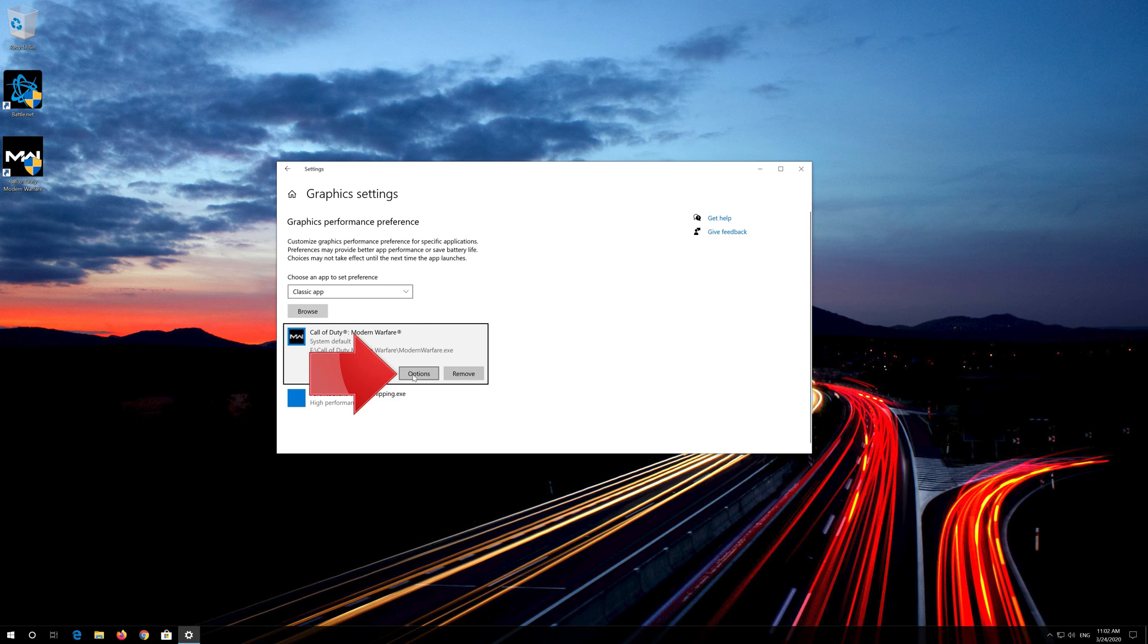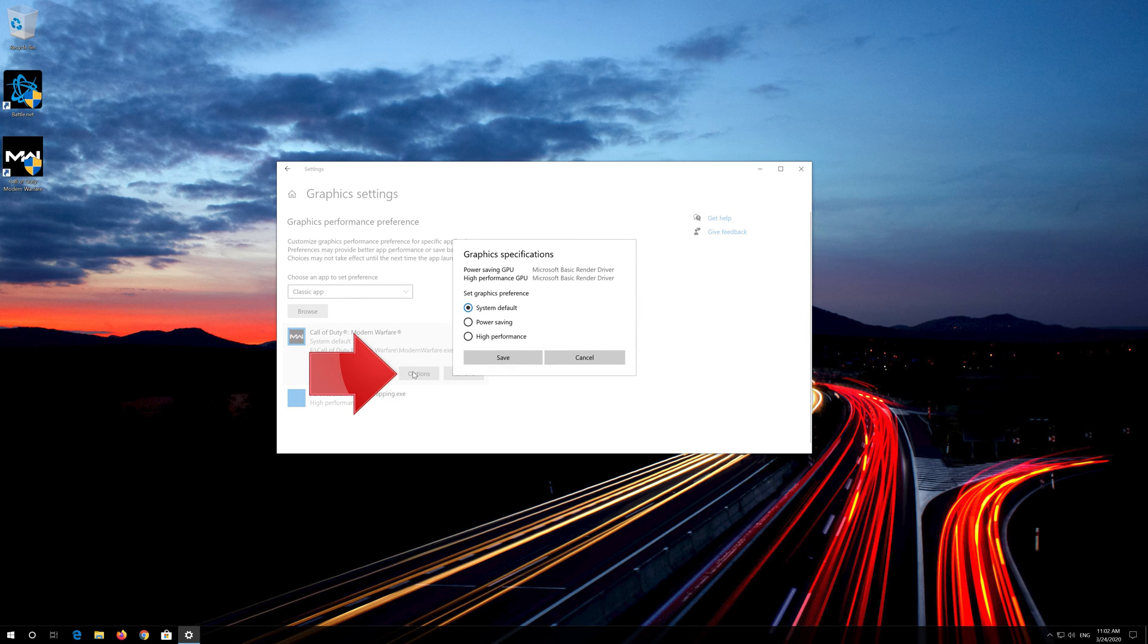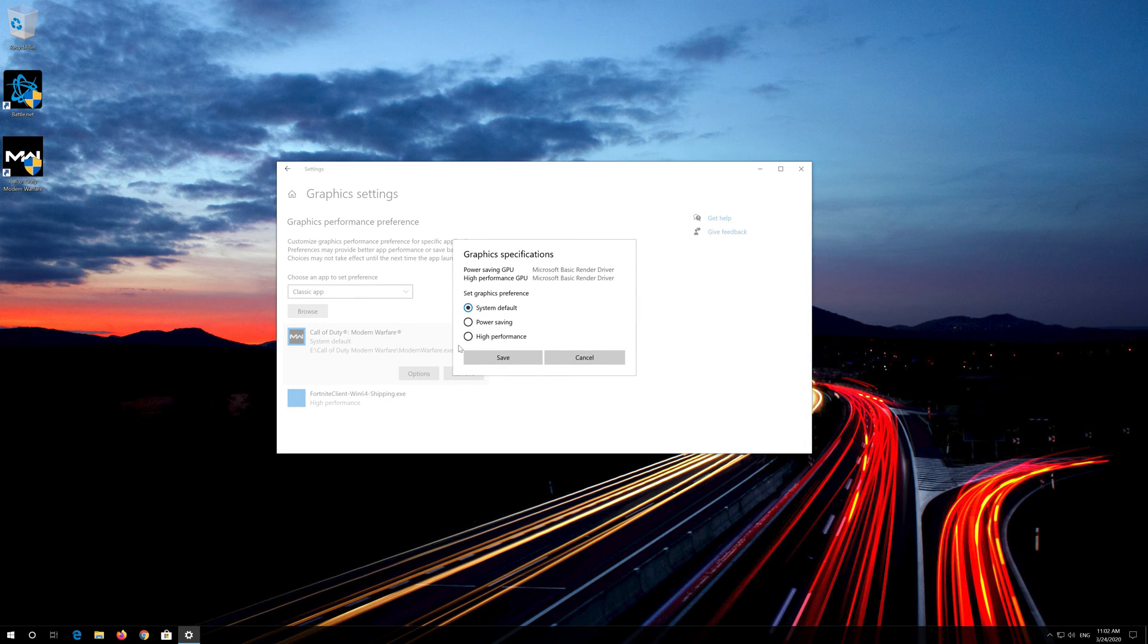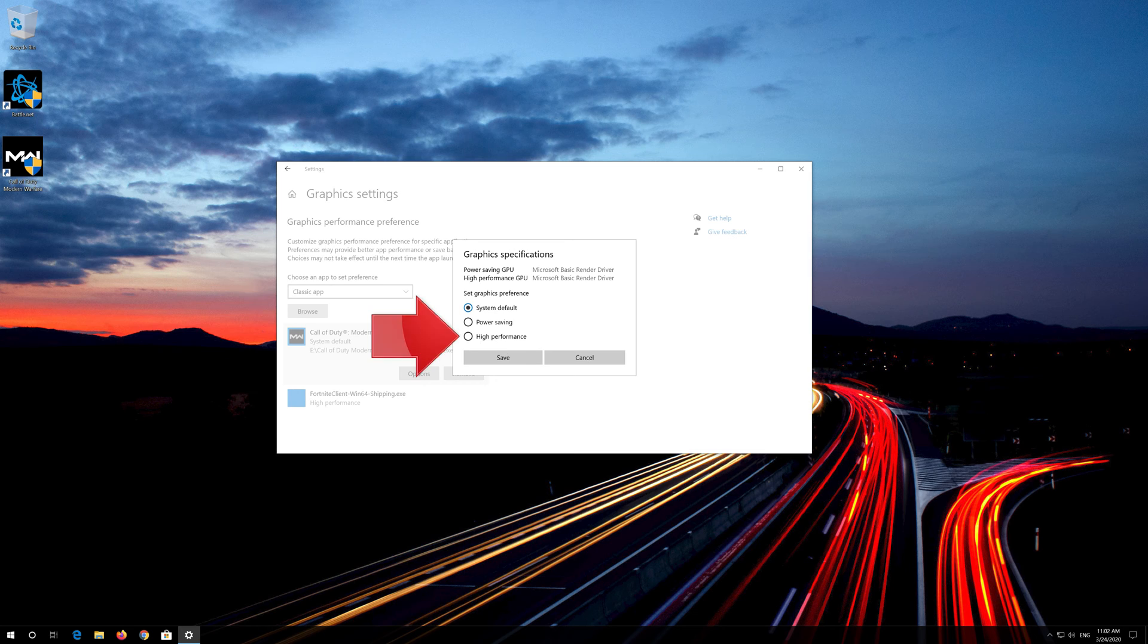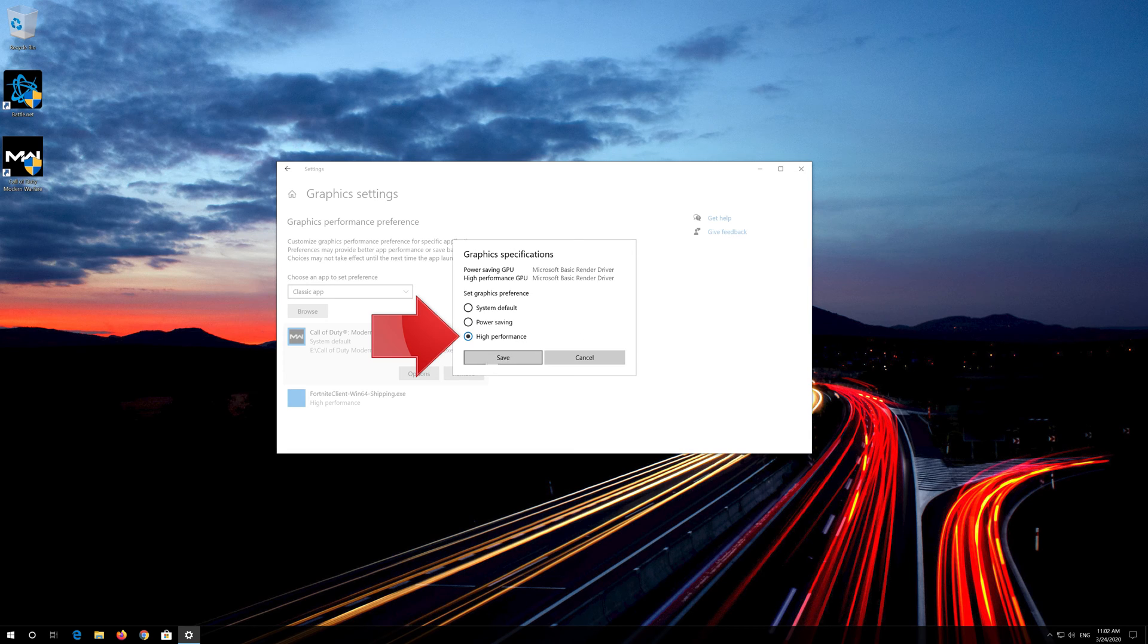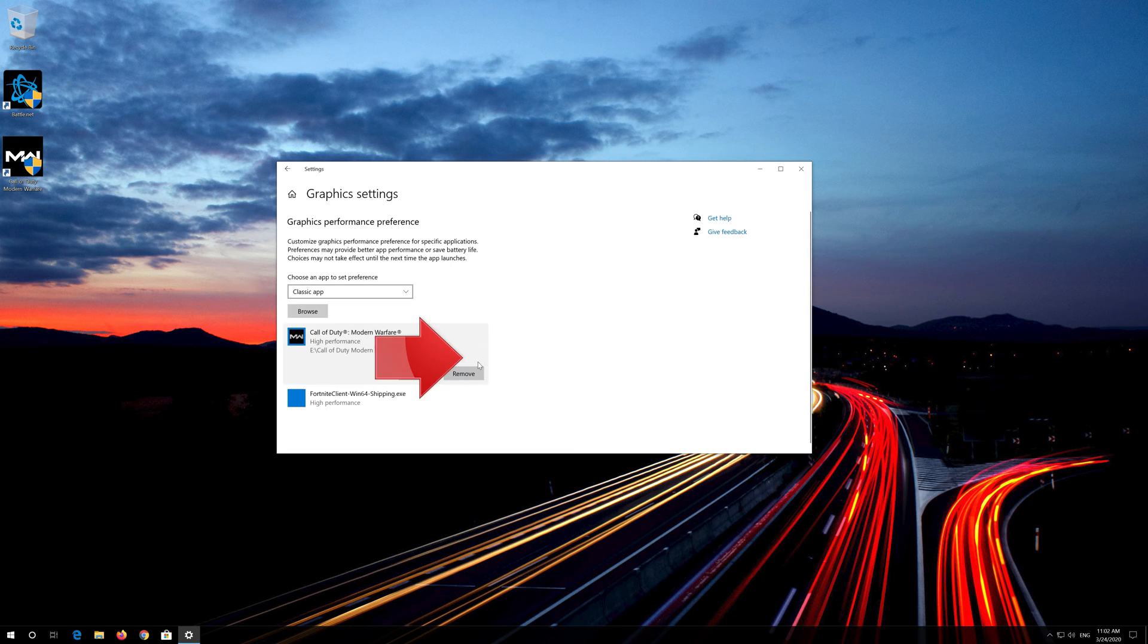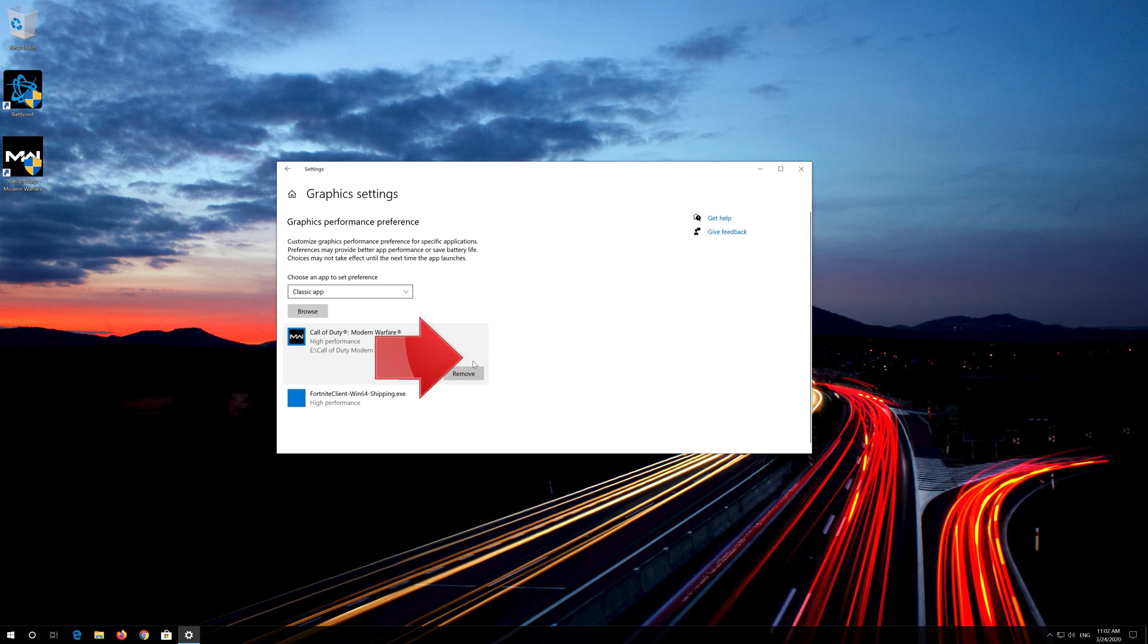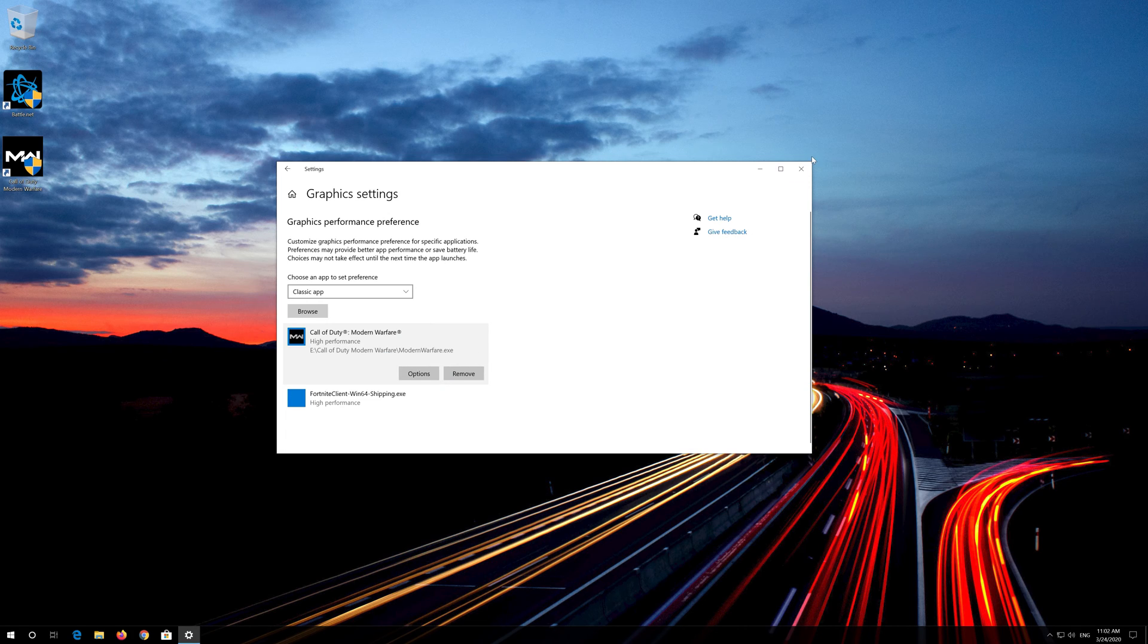Click on options. Select high performance. Press save. Close your settings window.